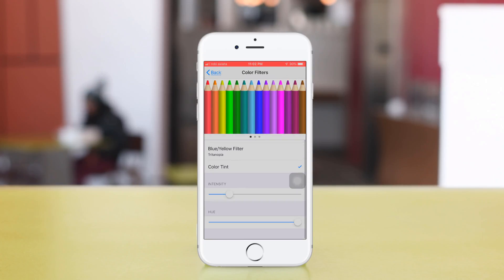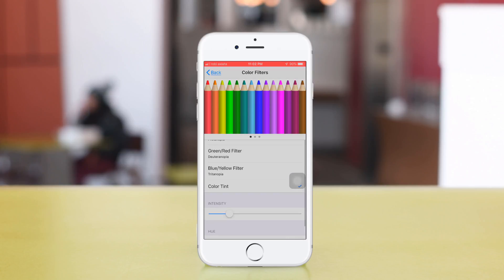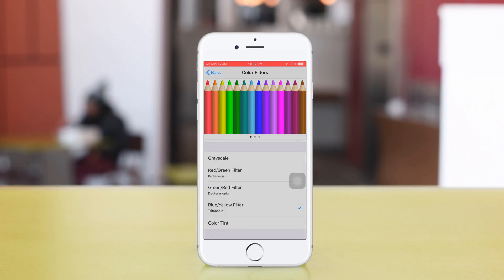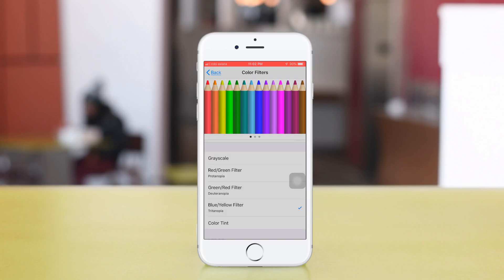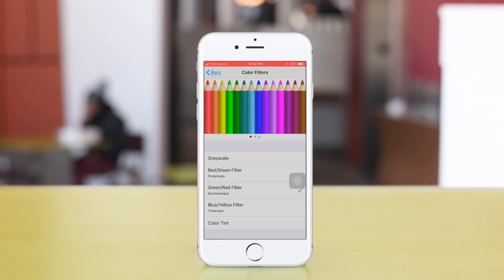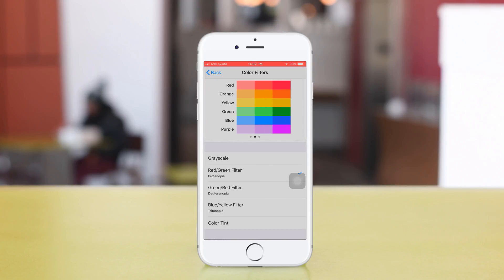There are a lot of options: Color Tint, Blue and Yellow, Grayscale, Red and Green Filter, and more.